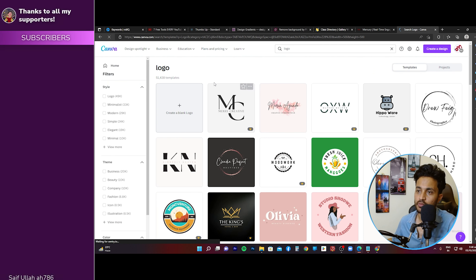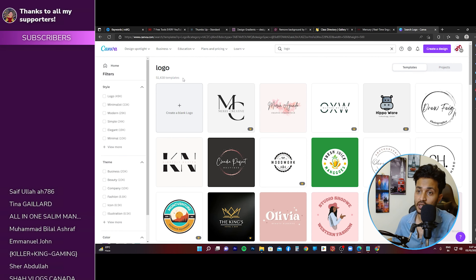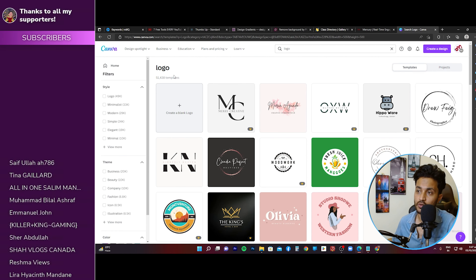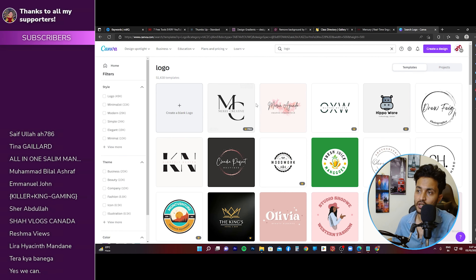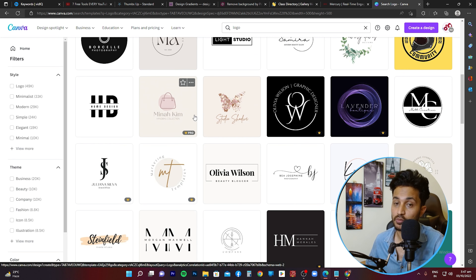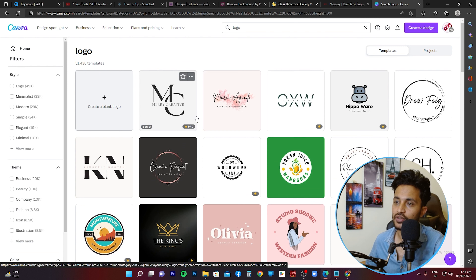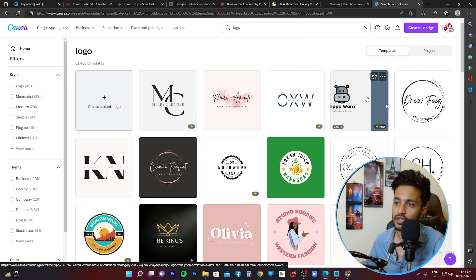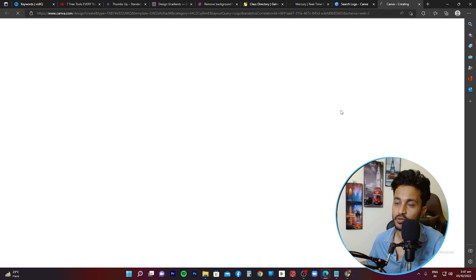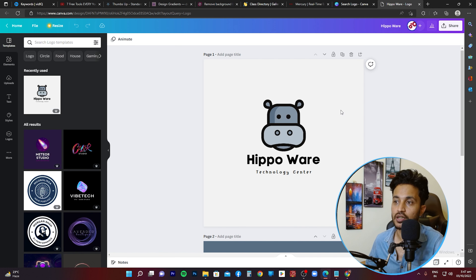It's going to display the templates — there are fifty-one thousand four hundred thirty-eight templates appearing on my screen right now. You can go through these templates and select the appropriate one as per your needs and the project you're working on. In my case, I'm going to go with the cartoonish look, so I'll click this one.